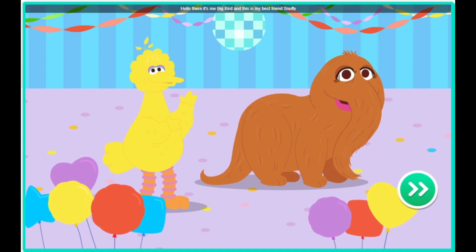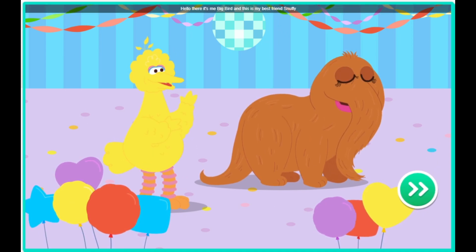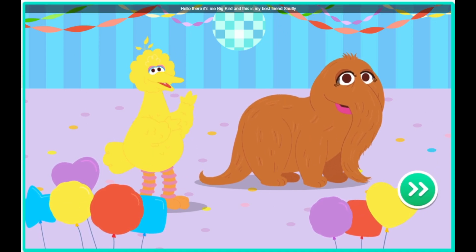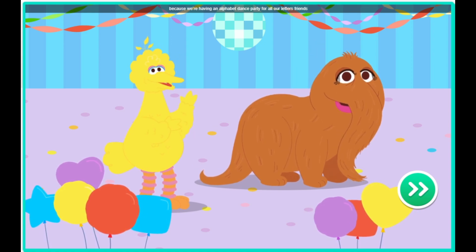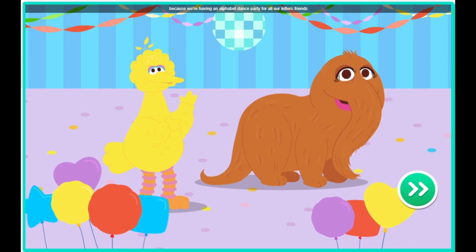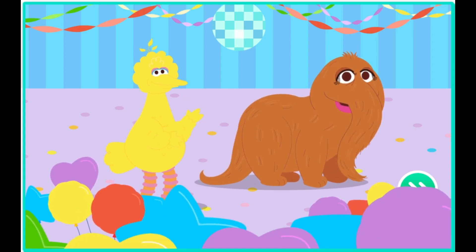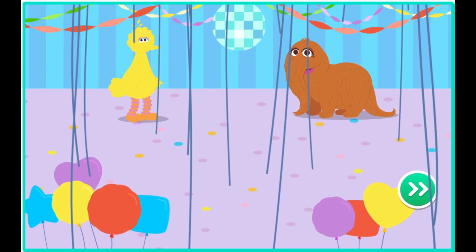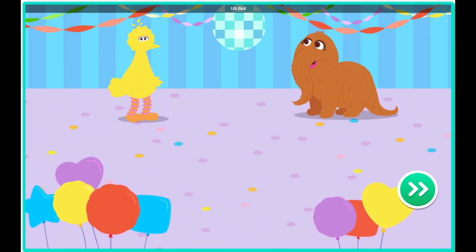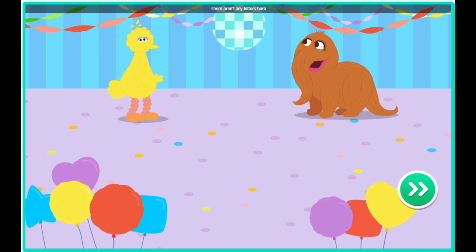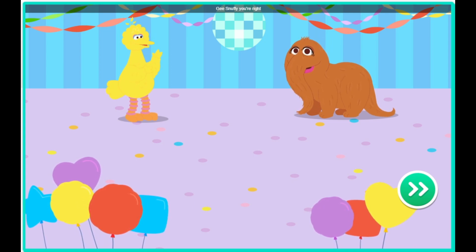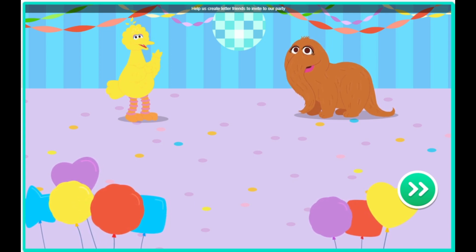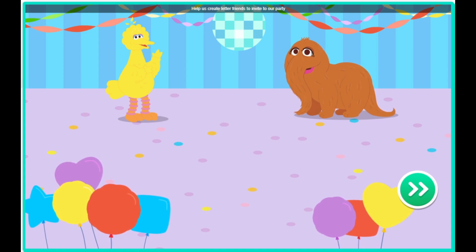Hello there, it's me, Big Bird, and this is my best friend, Snuffy. Hello. We're so glad you're here, because we're having an alphabet dance party for all our letter friends. There aren't any letters here. You're right. Help us create letter friends to invite to our party. Come on, let's get started.